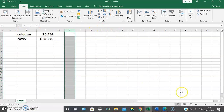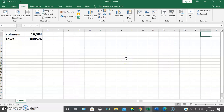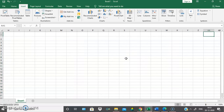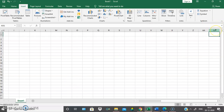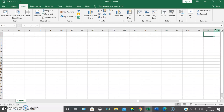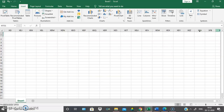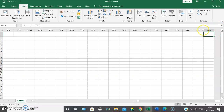Whenever you reach Z, the next column name would start with AA, AB, and like that all the column names are named. The last column name would be XFD, which is the 16,384th column.